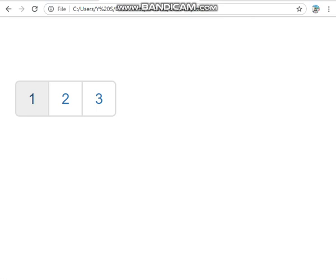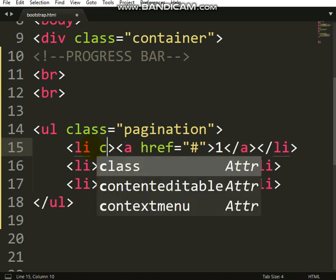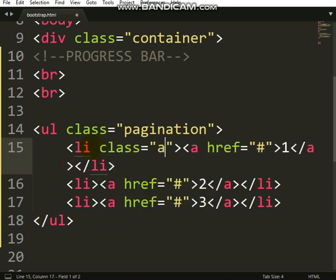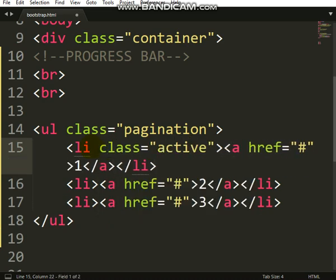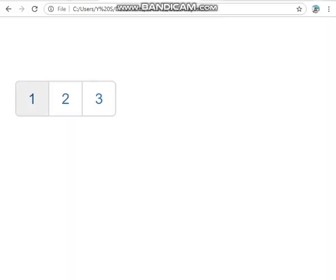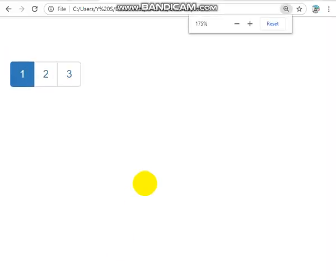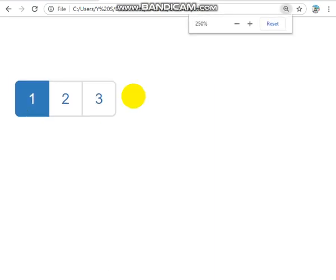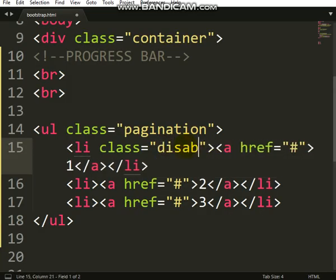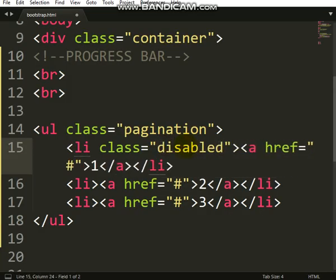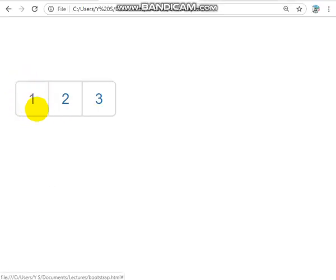If you want this one to be active, it means you are on page 2. Put class active. You can see, class active, so that one looks like the active one. And if you want it to be disabled, put disabled. You can see it shows red, that means I can't click on it.